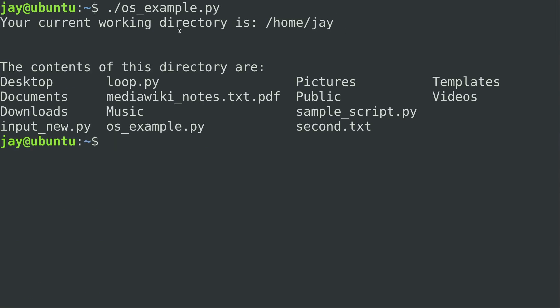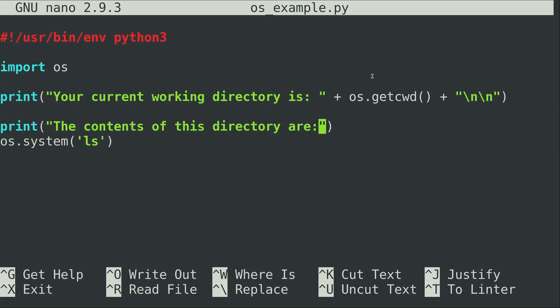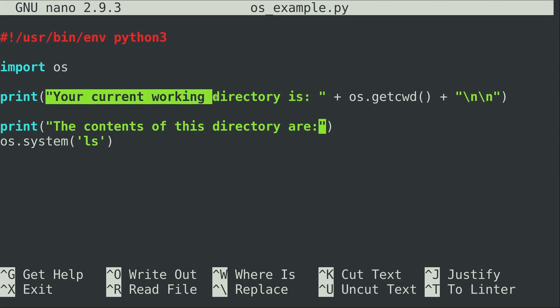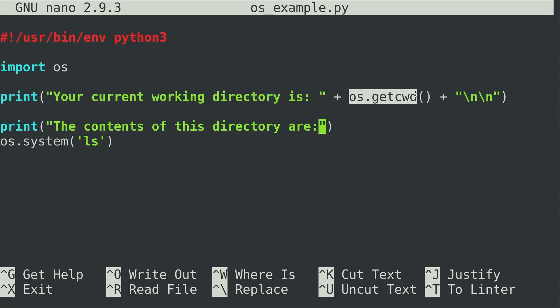So first of all it says your current working directory is and it gives me that directory, and then it says the contents of this directory are and then it gives me the same contents. So what I did here is I just added a couple of new line characters to basically force it to put a couple blank lines in between so not everything is jumbled all together. But essentially it's just printing the statement 'your current working directory is' and then it's going to print the contents of os.getcwd, which is going to evaluate to whatever your current working directory is on your file system.